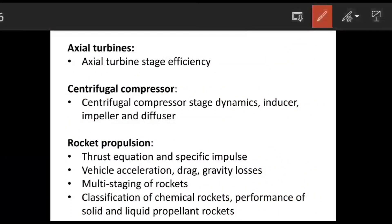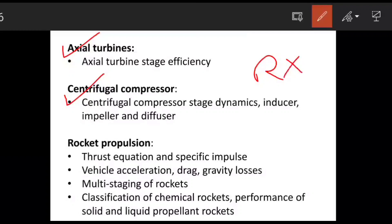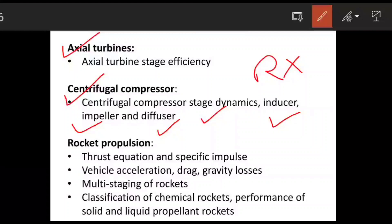For the centrifugal flow compressor, follow the same preparation as axial flow compressor but skip degree of reaction — there is no degree of reaction in centrifugal flow compressor. Instead, study slip factor, which applies to centrifugal but not axial flow compressors. The primary components to study are: inducer, impeller, and diffuser. Two-mark numerical questions can be found for both centrifugal and axial flow compressors.